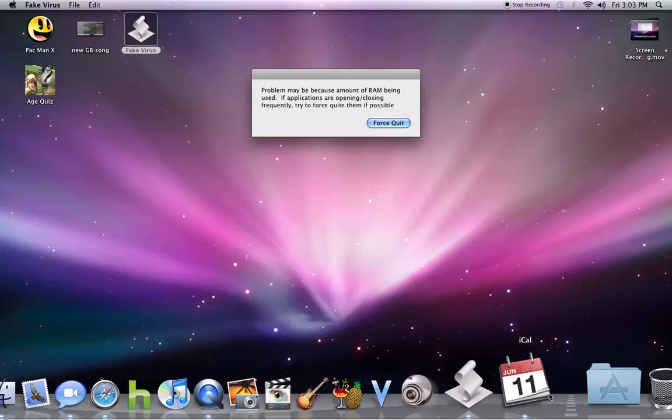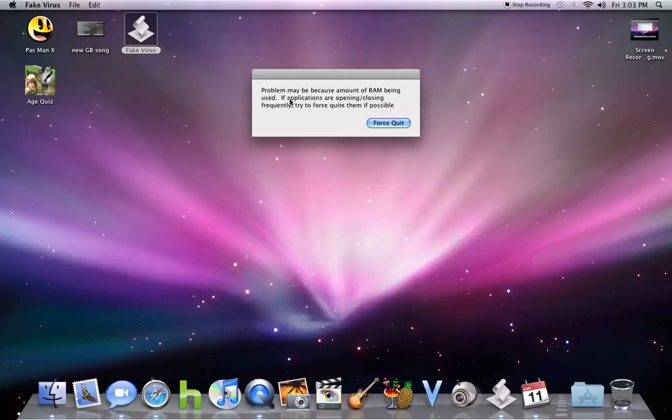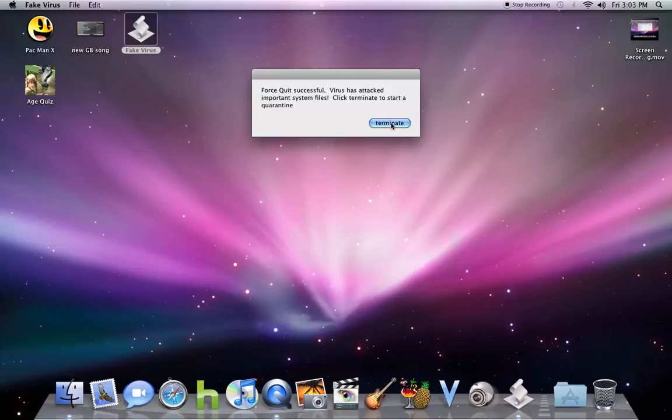It opens up calendar. Problem maybe because of the amount of RAM being used. If applications are opening and closing. Yes, they are. Try to force quit. So if you hit this, it closes them all.